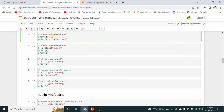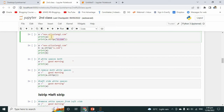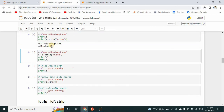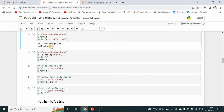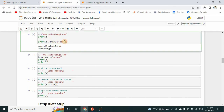In another example, I have written 'www.alisulangi.com' — just like a website. I want to strip the 'w' and '.com' from this website URL. I have printed the real value, and now using a dot strip with the value 'w.com', those characters will be removed. You can see the original syntax and the stripped result at the bottom.